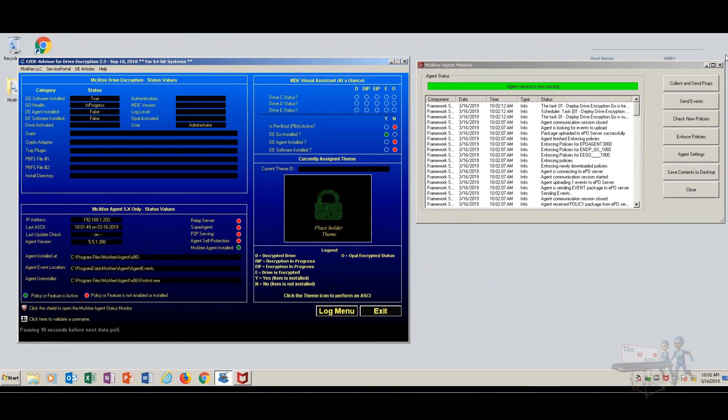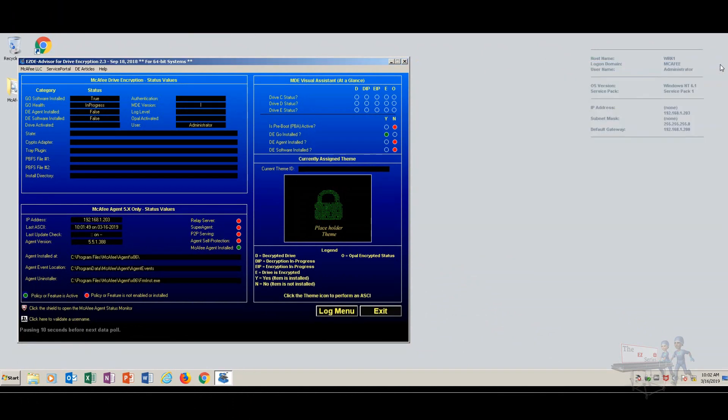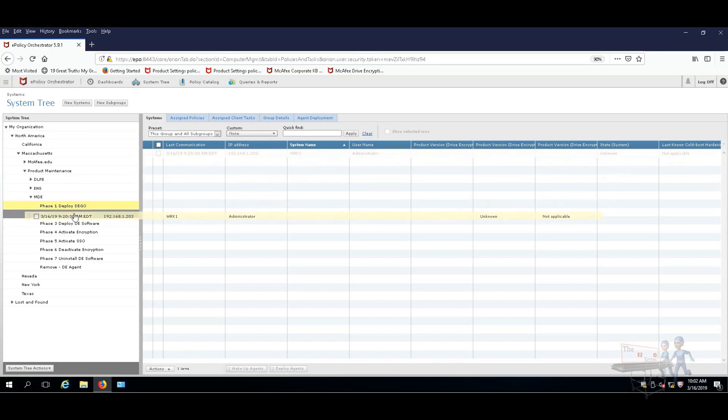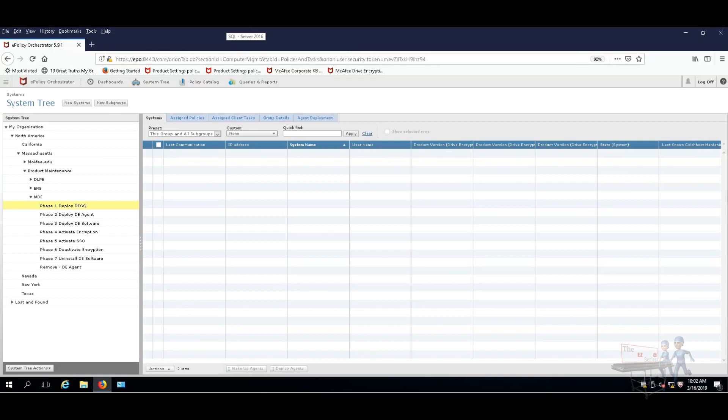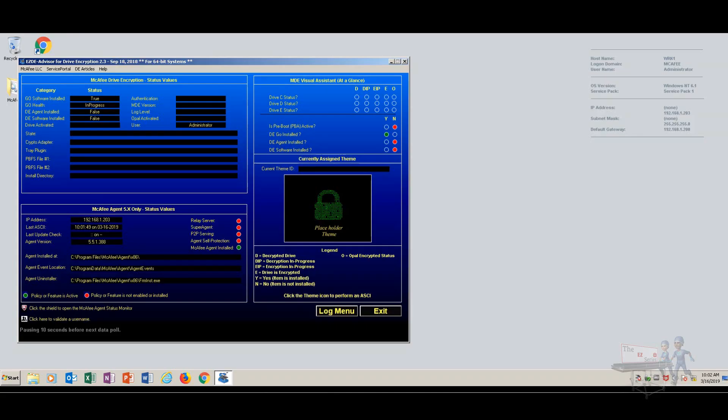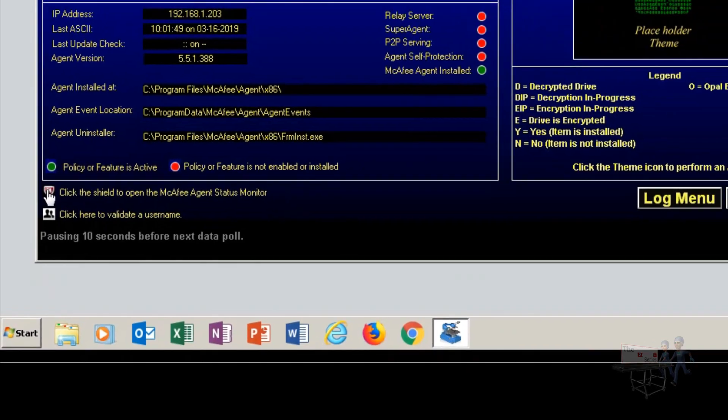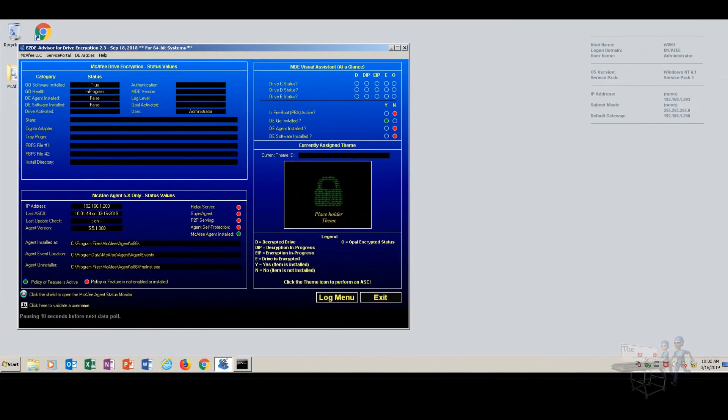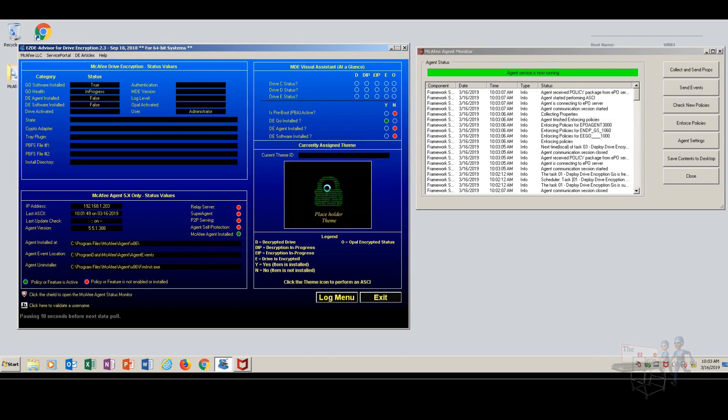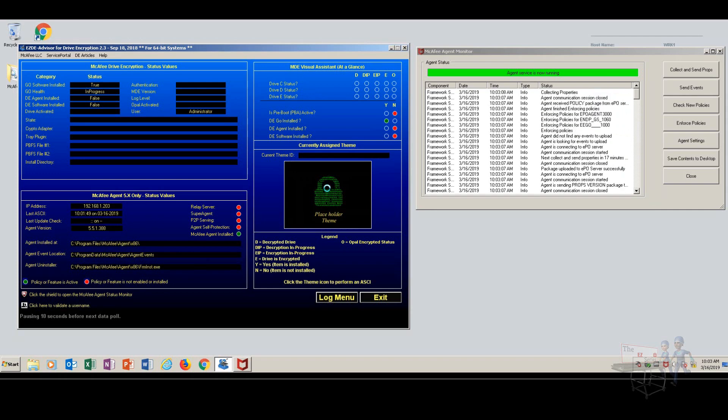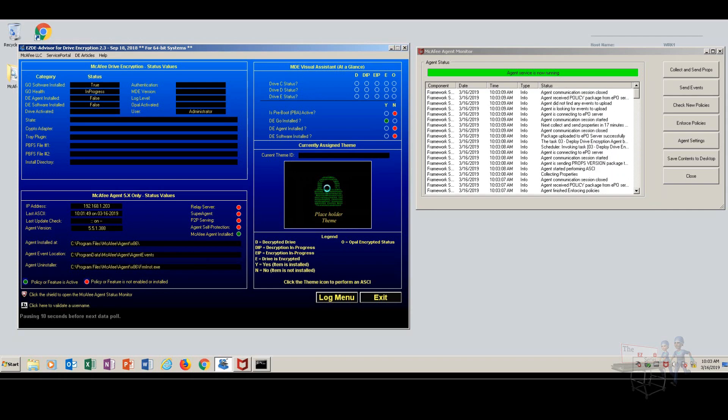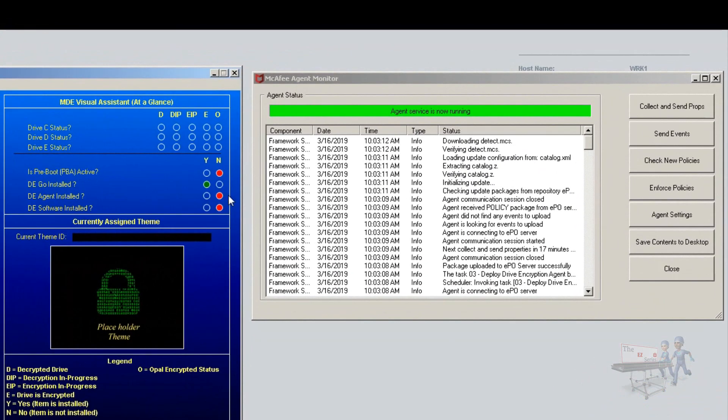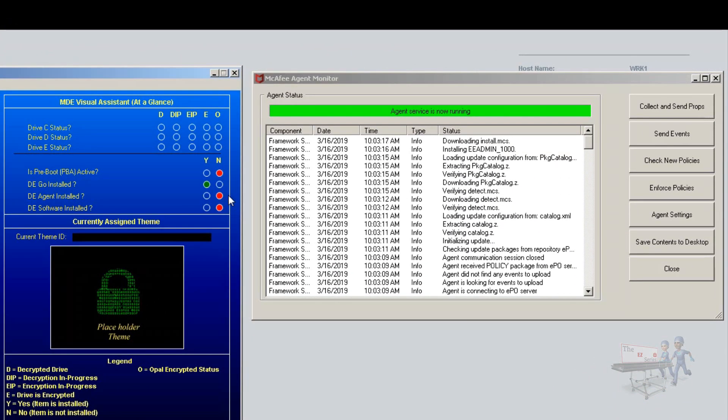I'm going to go back over to the EPO server, and I'm going to close the status monitor here. Now, I'm going to take this system, and I'm going to drag it into the Deploy the Agent group. Now, I'm going to head back over to WRK1, and I could click on the padlock again, but if I need to get the status monitor, since I always have hated going down here and right-clicking and finding it, just go over here and click on the red M. And there you go. Let's click on that padlock again, and we should see that the Agent, the second item here in this order, will then be installed and turn green.